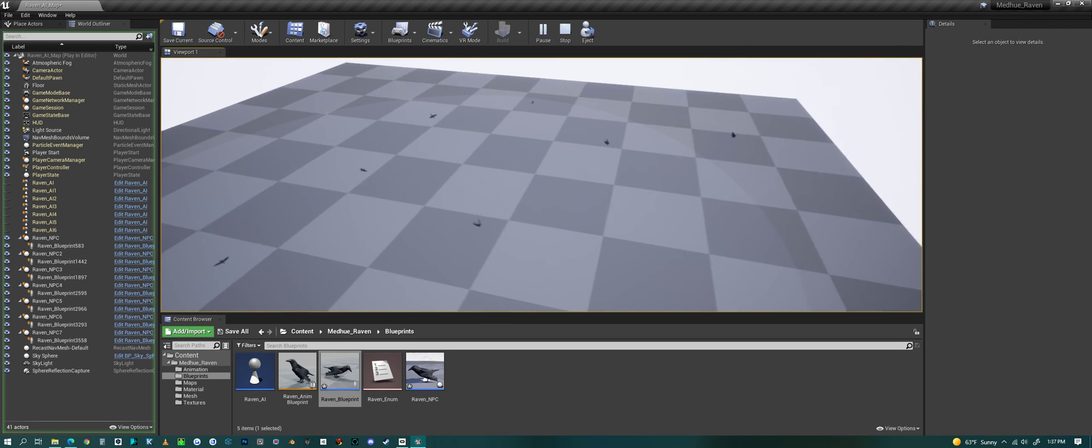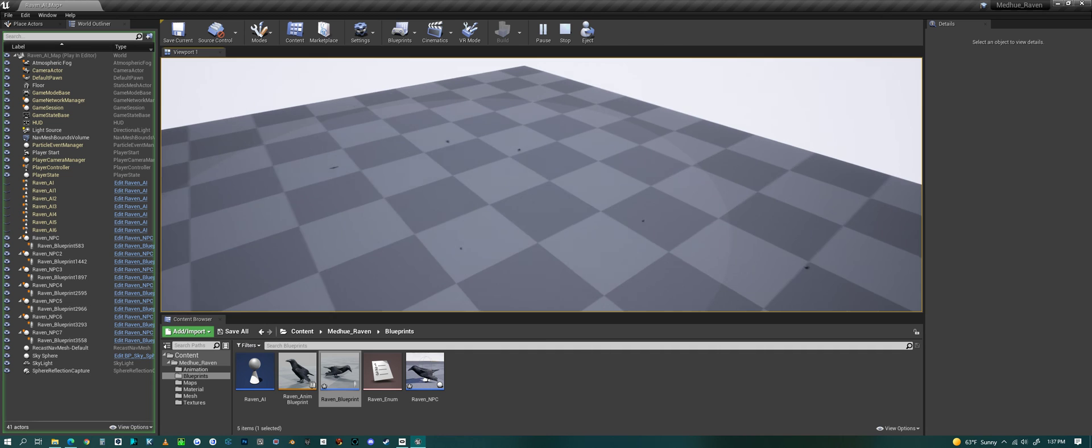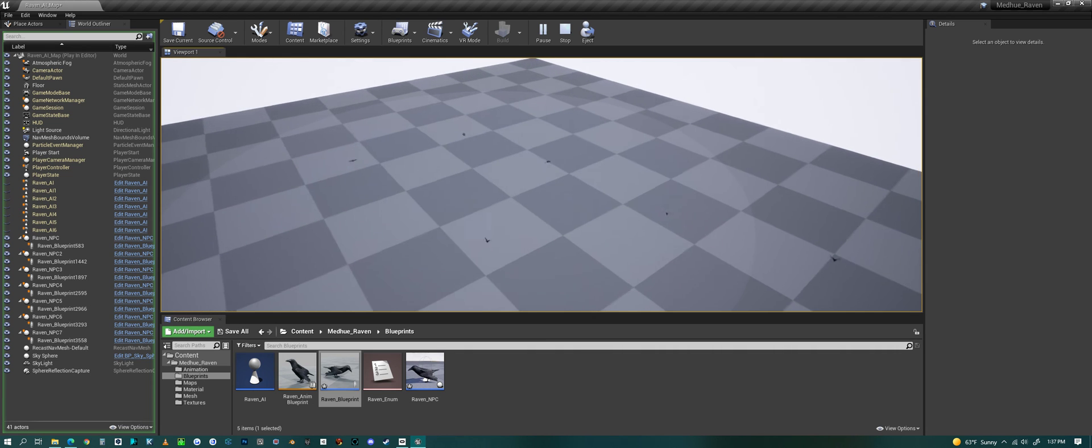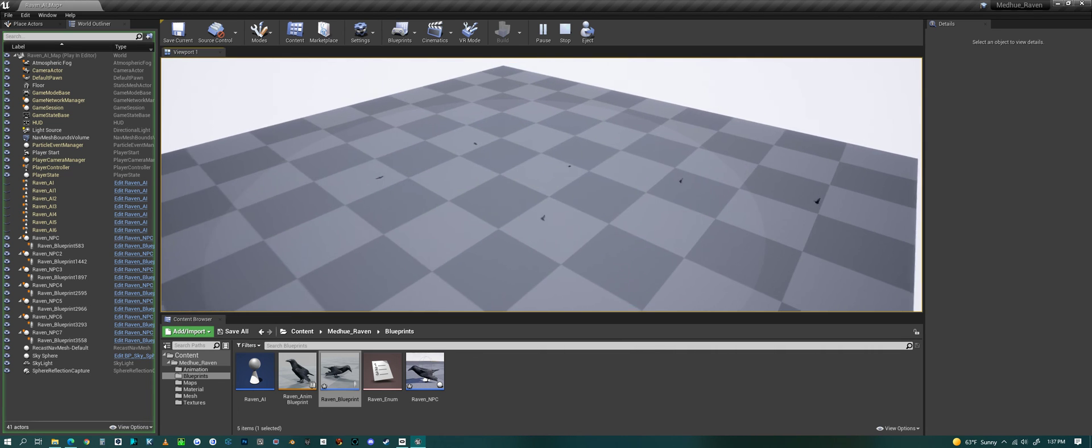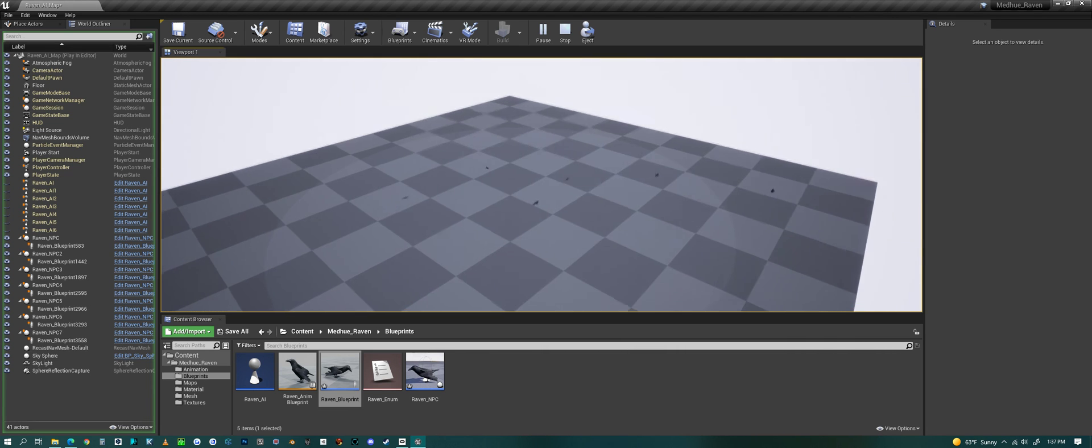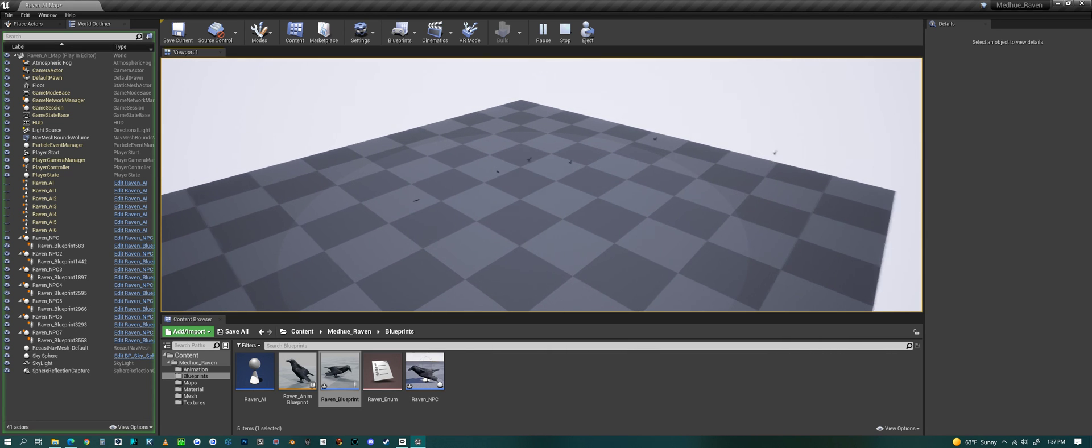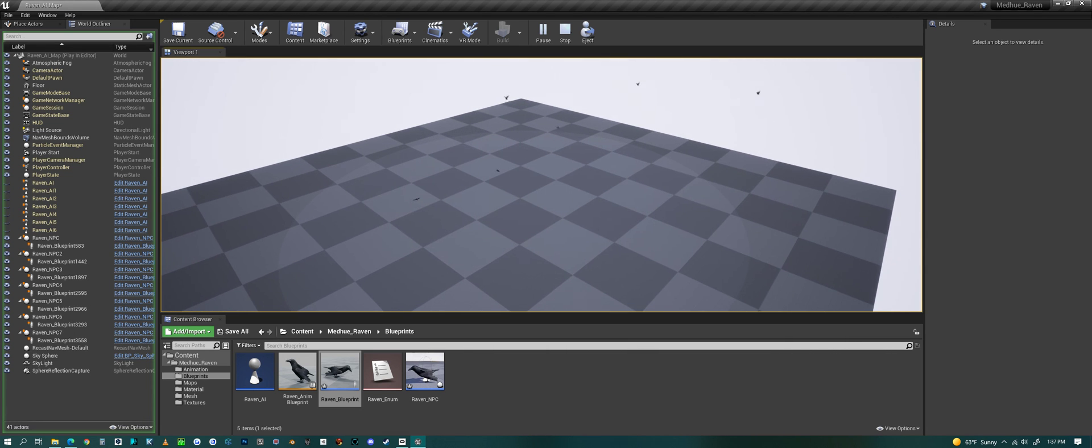But that's a quick look at the Raven in Unreal Engine, my Raven in Unreal Engine. Have a good one everyone.